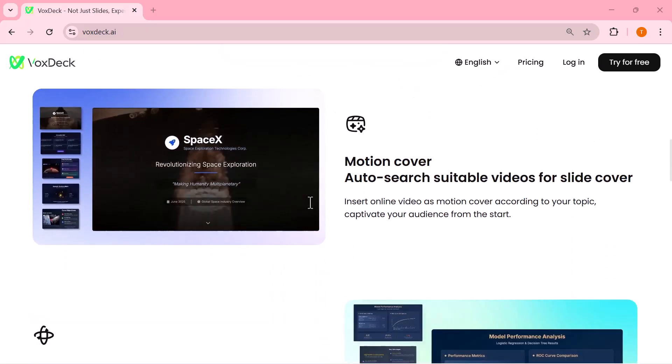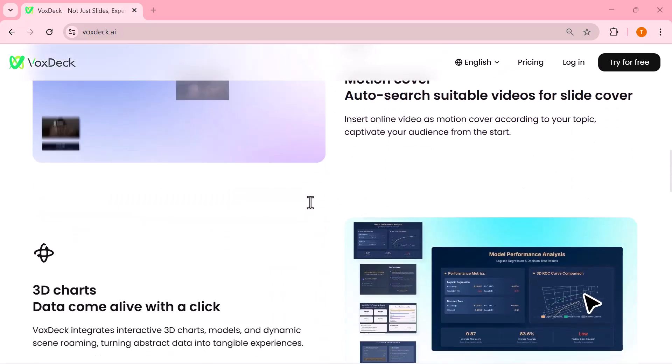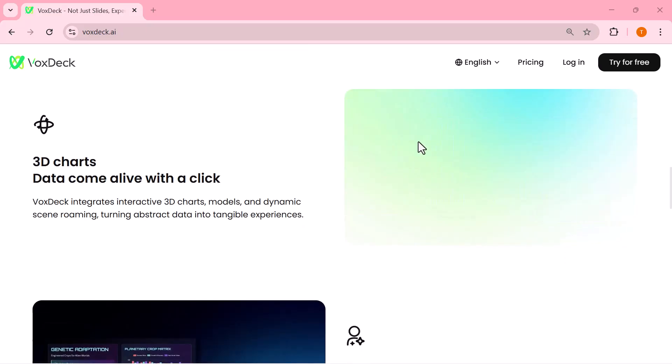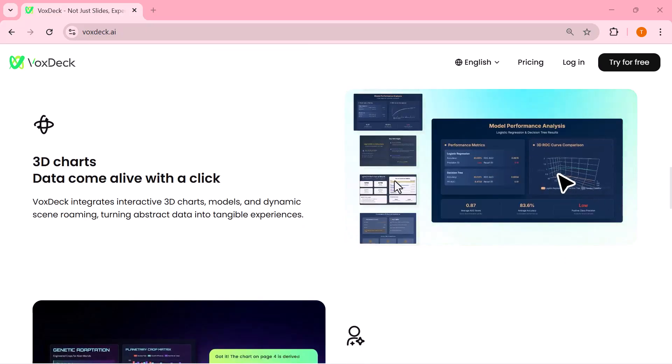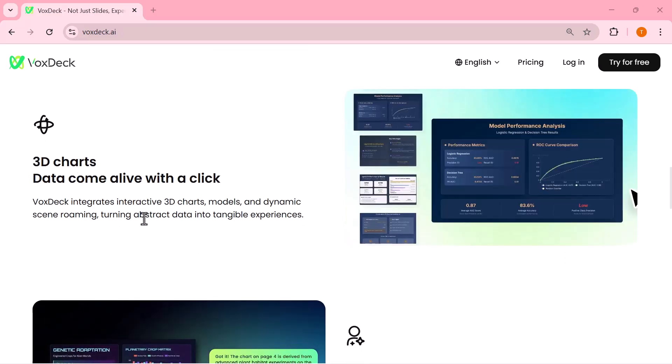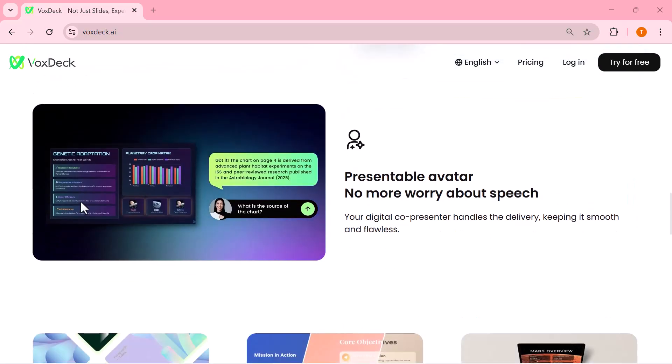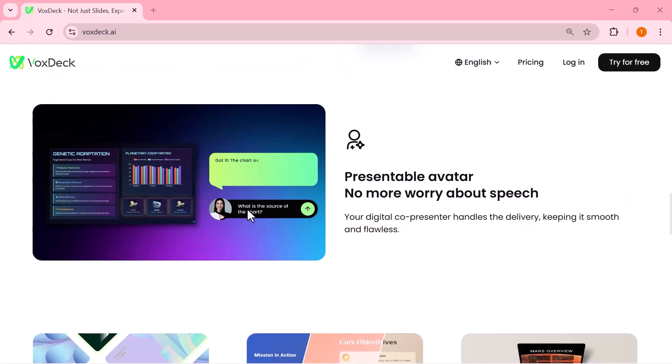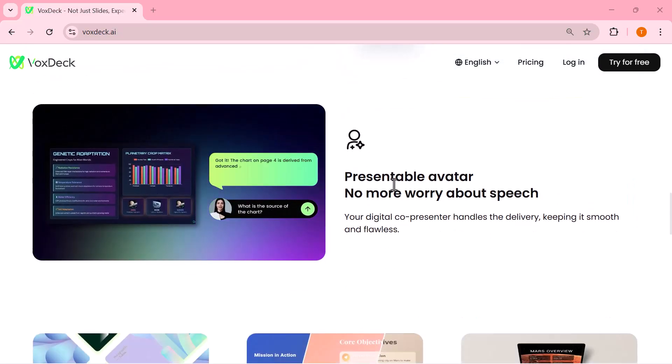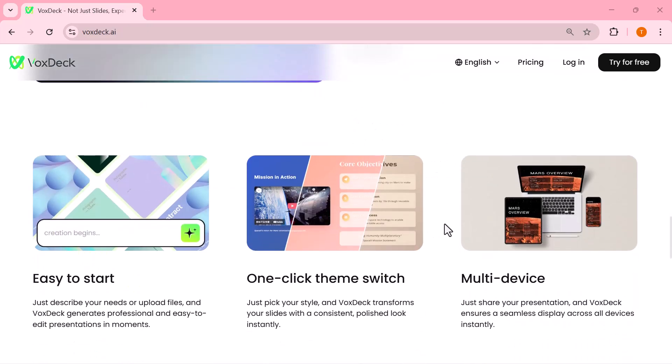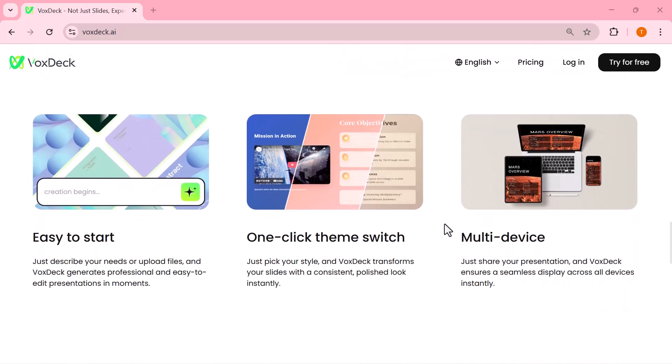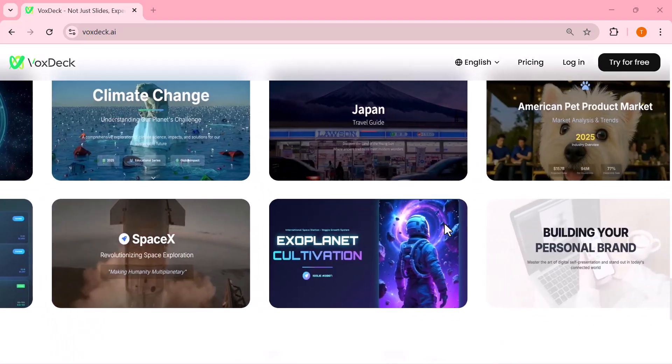With features like motion covers, 3D charts, and even avatars, VoxDeck makes your ideas look creative, engaging, and next level. In this video, I'll walk you through its features, show you exactly how it works, and why it might just become your go-to tool for every project, class, or business presentation.